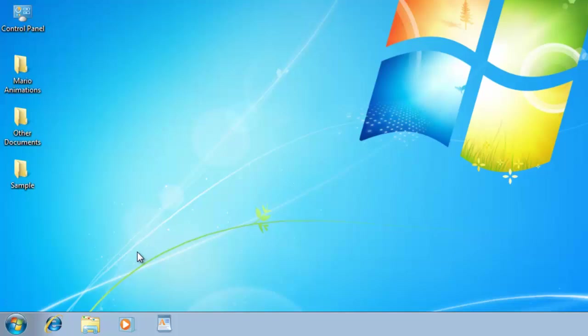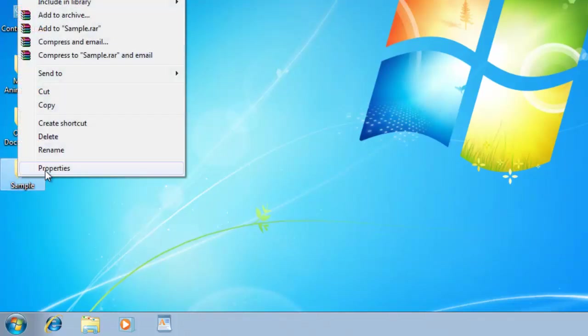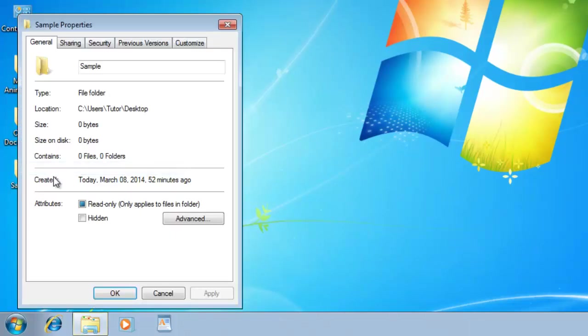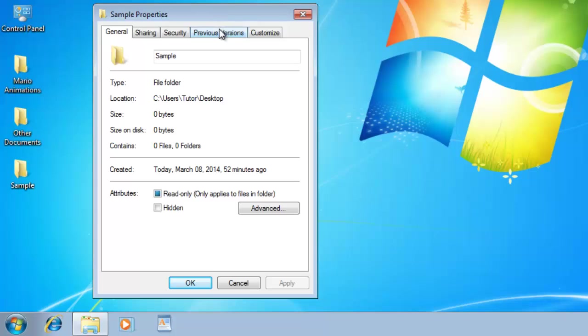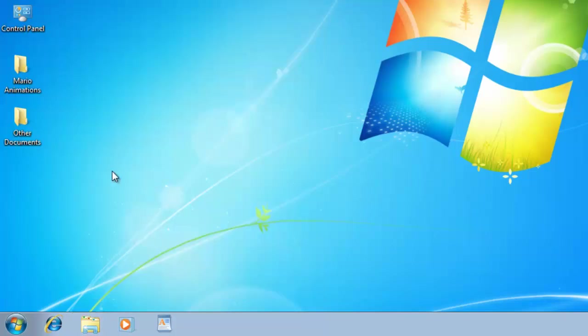In the same way, you can hide a folder. Right-click on the folder and choose Properties, make a check mark on Hidden option. If the folder is empty, then it will immediately get hidden.